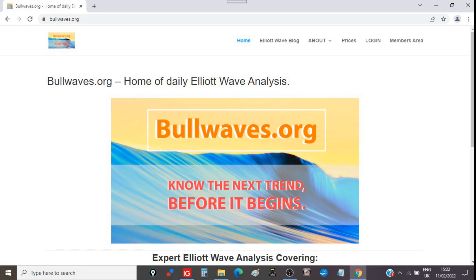Welcome, this is the weekend video. This is Zander here from bullwaves.org. If you like nightly Elliott Wave analysis, check out bullwaves.org — link in the description. Join up, become a member, and you'll have nightly wave charts from me after the market close in New York.